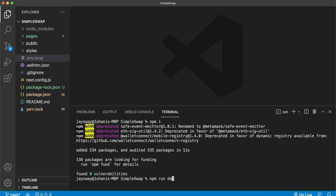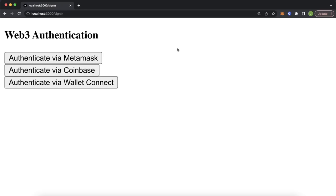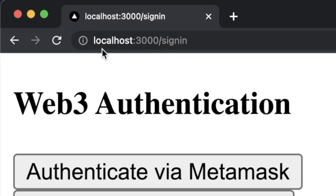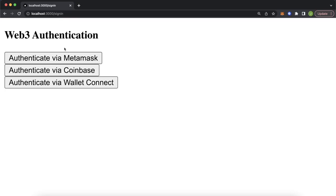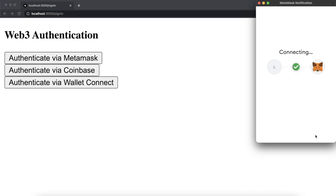Let's open up Google Chrome. Here we have localhost 3000 slash sign-in. We have multiple methods to sign in to this application. Let's use MetaMask — use Moralis authentication to authenticate, sign — and that takes us to a user page. This user page will swap into our token swap application.